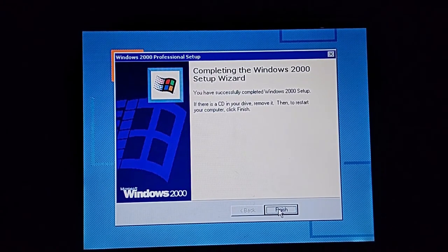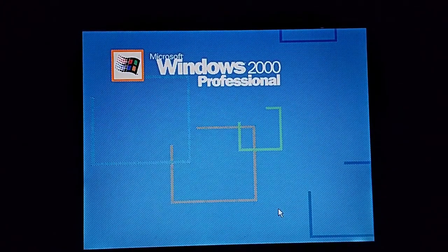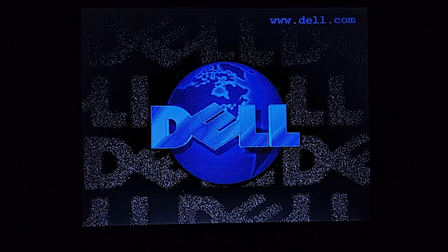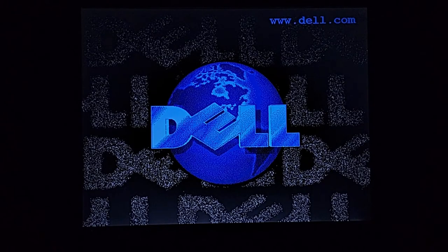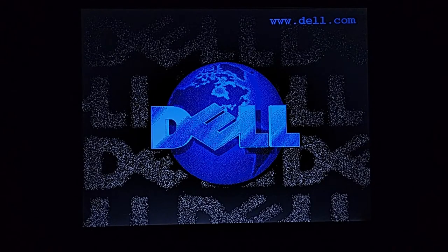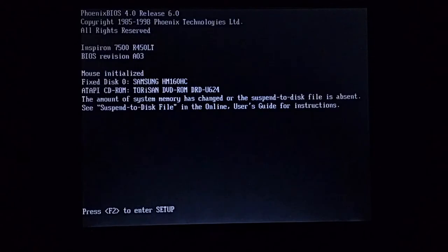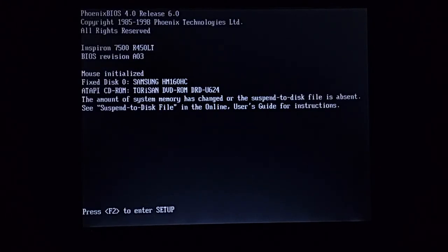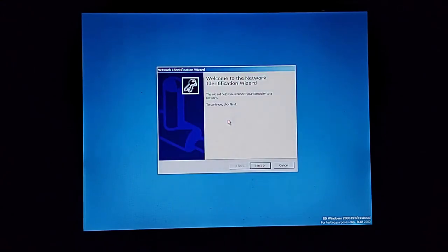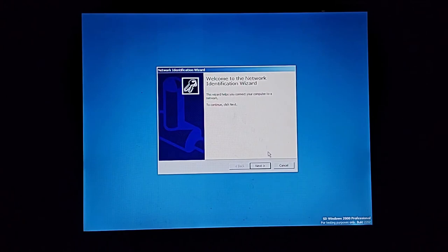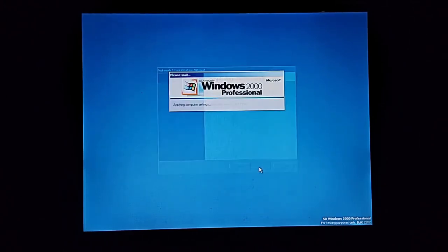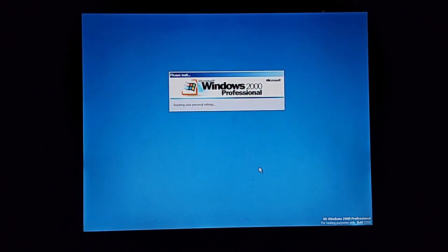I'll go ahead and eject the disk, why not? Click finish. It should restart. There it goes. I love that picture man. I don't ever want to update the BIOS just so I don't get rid of that picture. And there it is, SD Windows 2000 Professional or Source Depot. Let's go ahead and push next and next again and finish. Come on, audio.